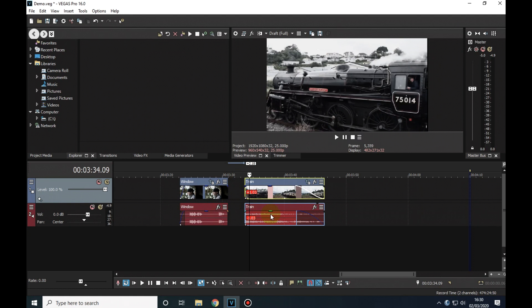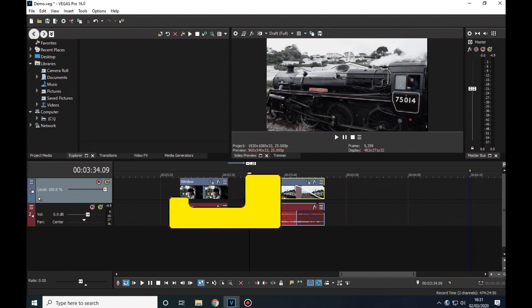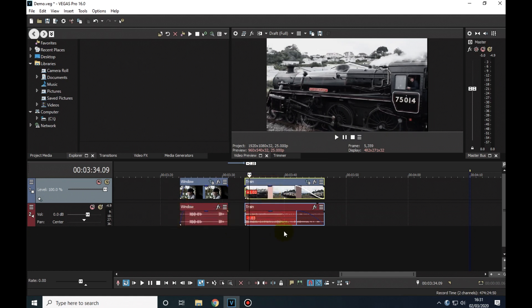So I'm going to use what's known as a J-cut to alert the viewers to what's coming before the actual scene changes. To do this, I will be extending the train soundtrack into the previous clip, so the shape of the trimmed clip will be something like this — a bit like the letter J, which is why it's called a J-cut.